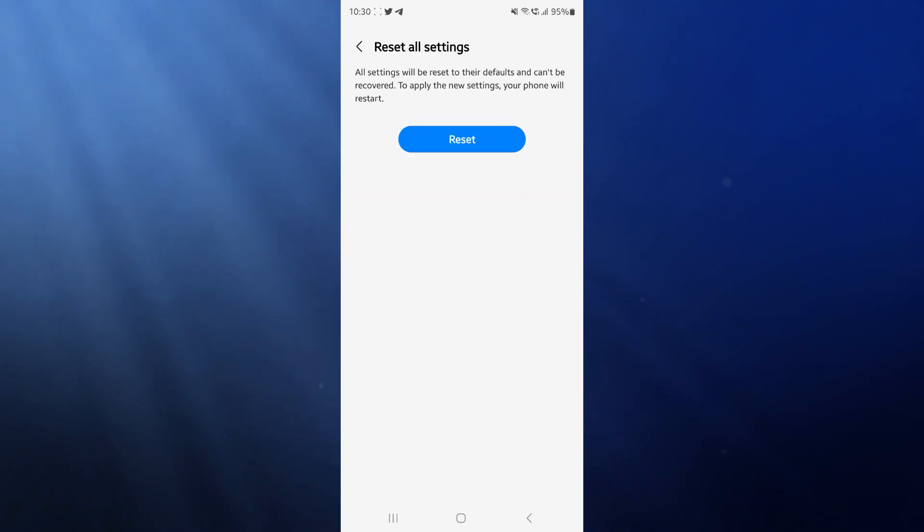Click on reset settings again. Go ahead and enter your pin if you have one, and then once you have entered your pin, you can click on reset. Resetting your settings should work if none of the previous options worked for you.